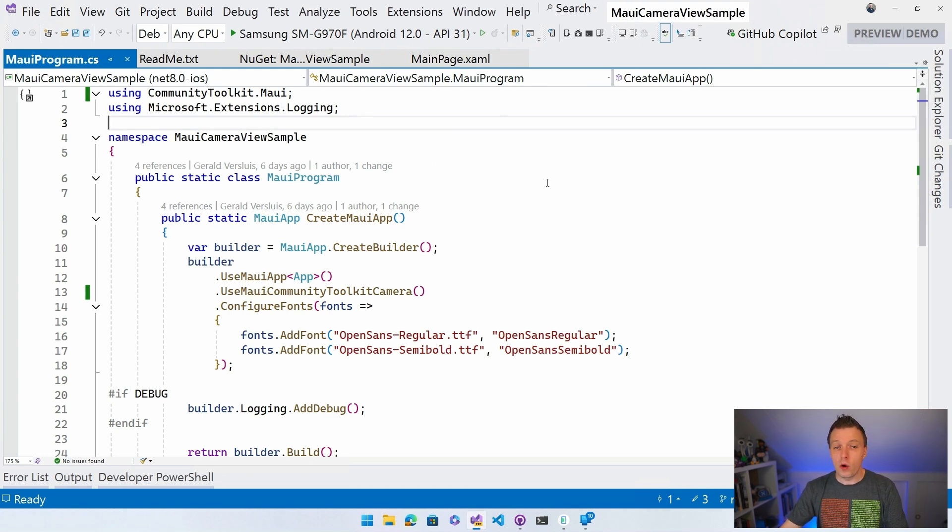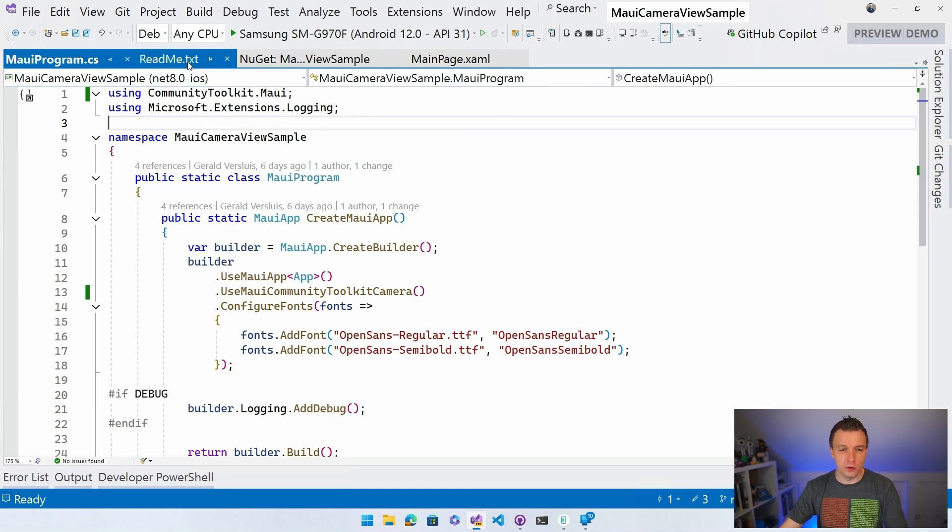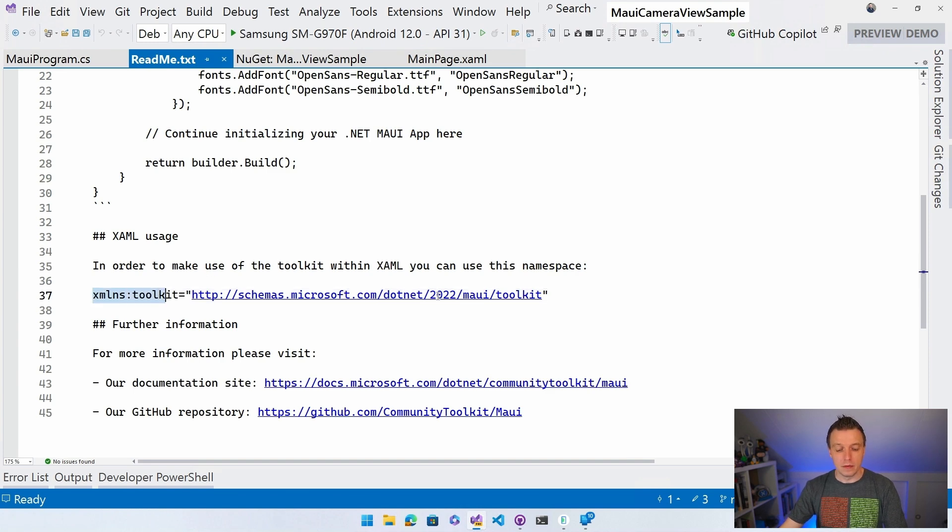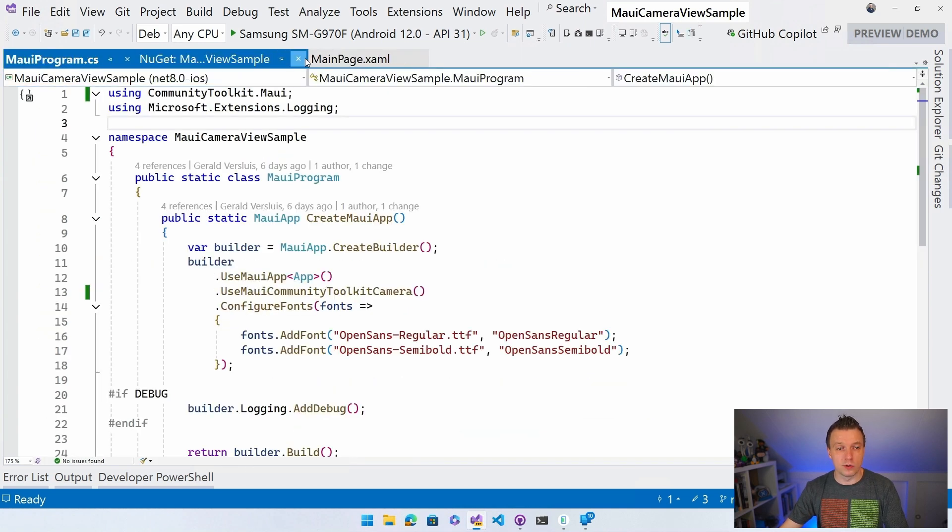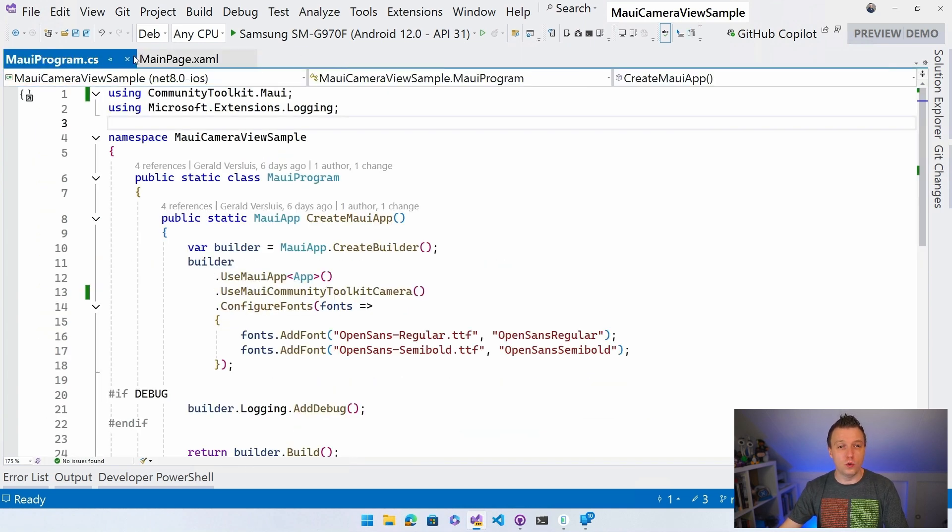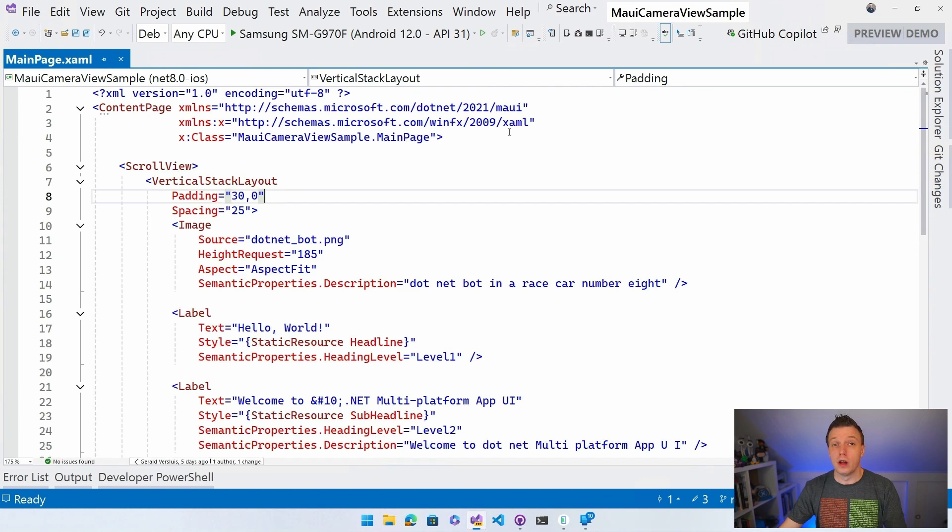So okay, we got that. Let's go quickly back to Readme because we need this XMLNS toolkit. I always keep forgetting what the actual URL is. So let's just copy that and then we can close the Readme and we can close the NuGet browser right here and then we can go to our mainpage.xaml in which we're going to add the camera view.